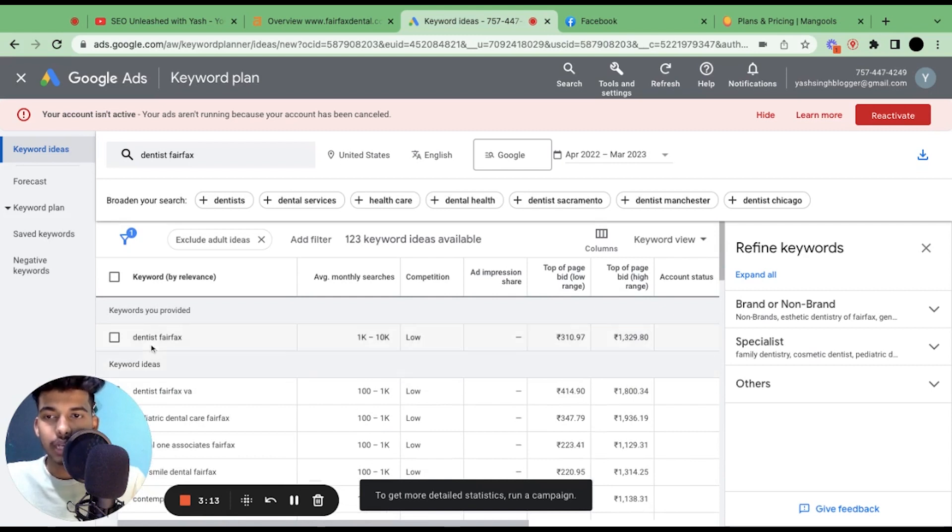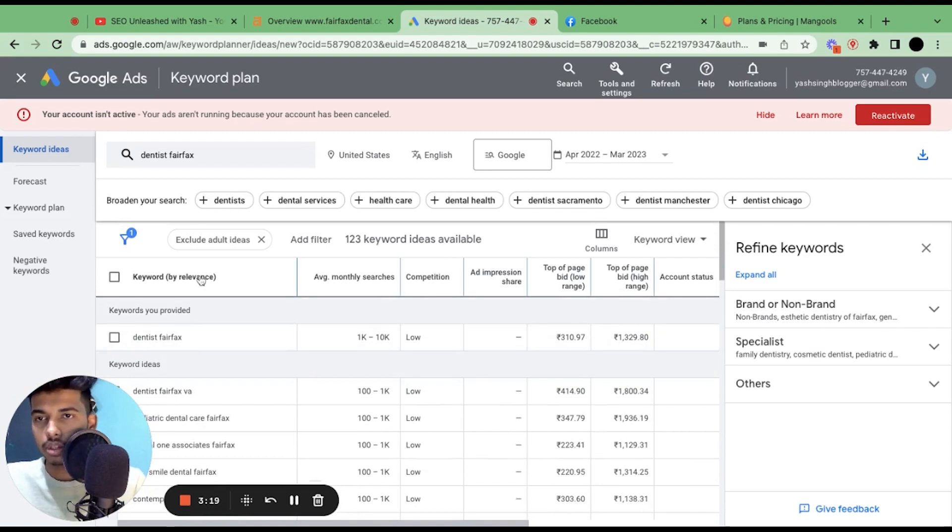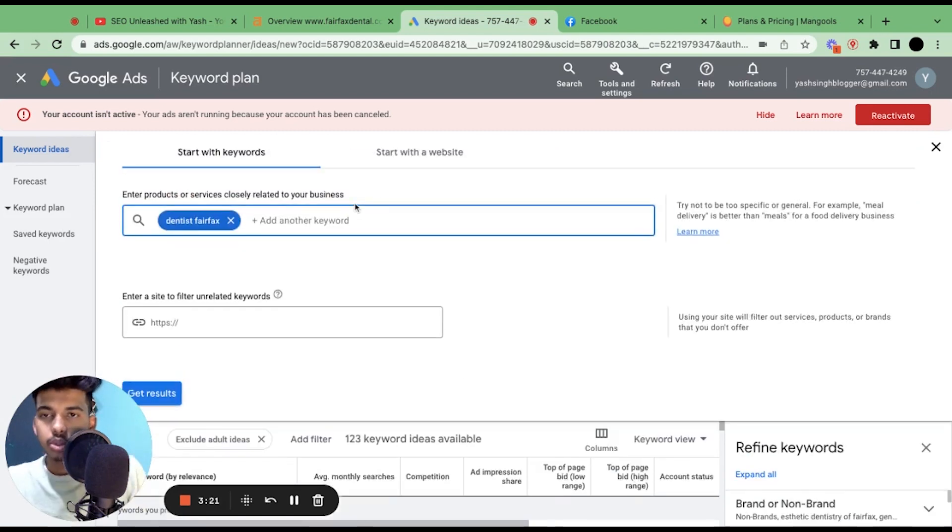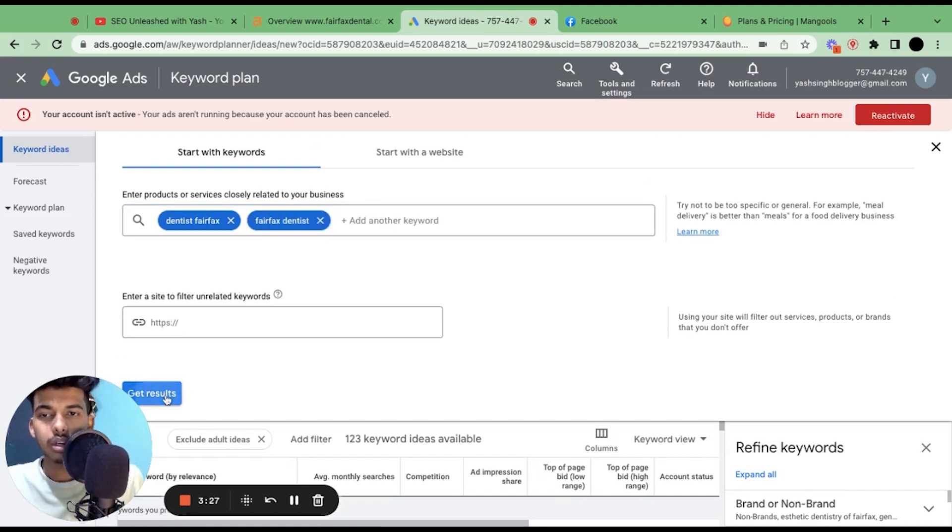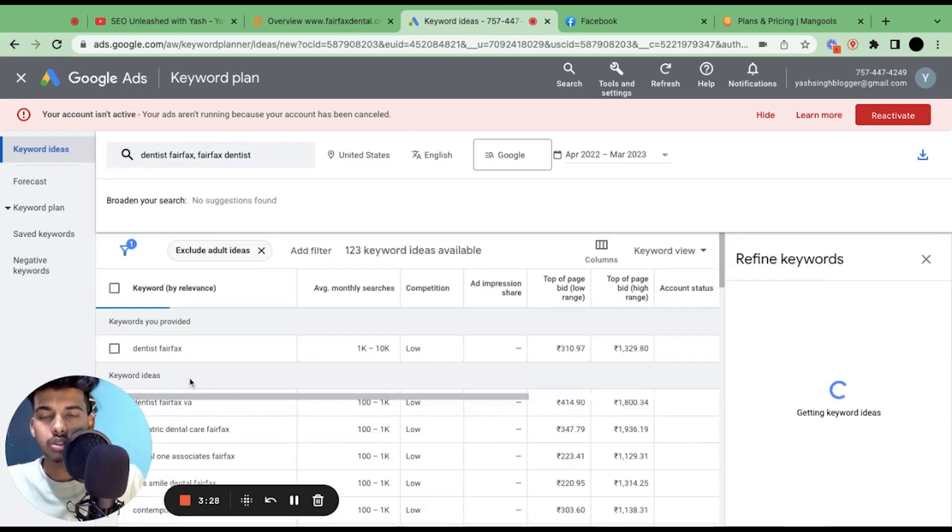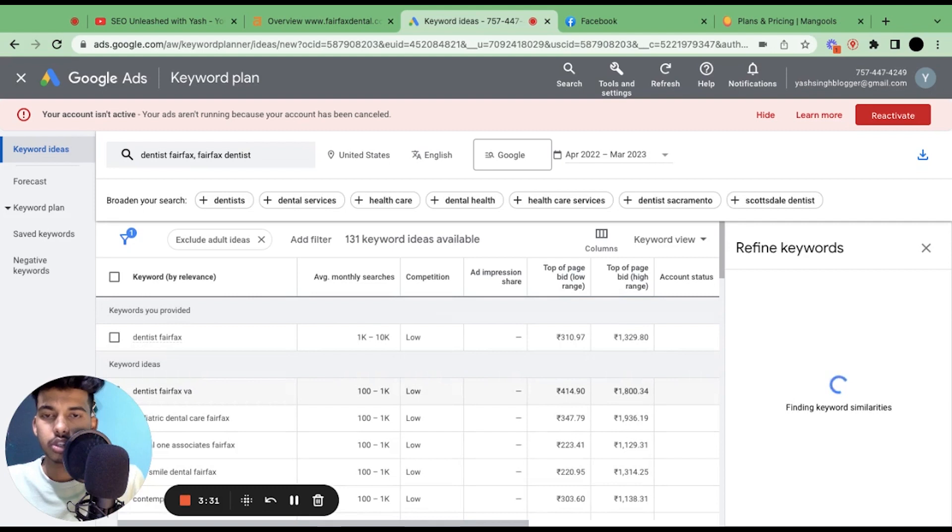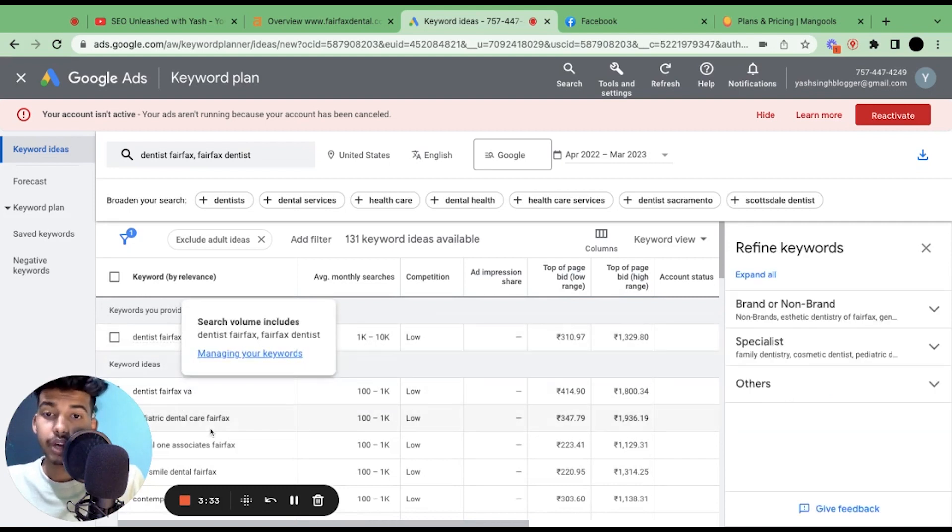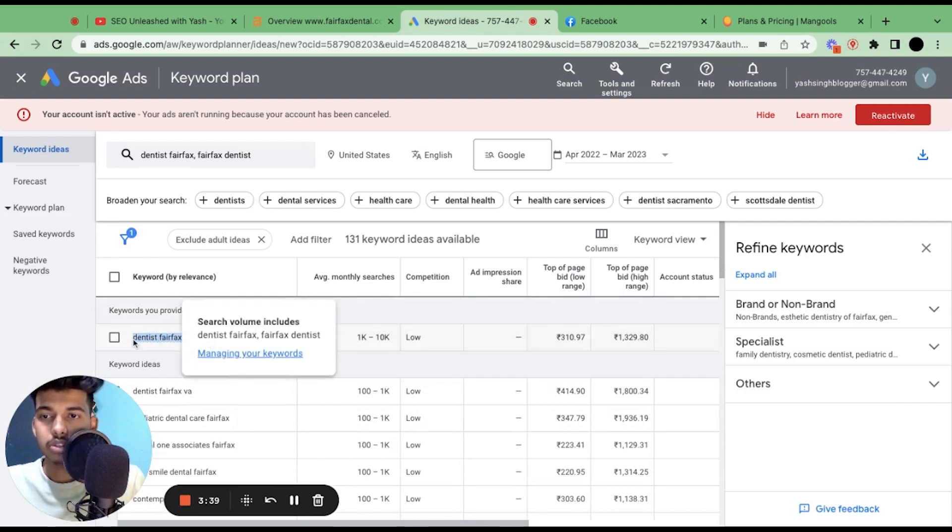What we're getting here is we now know that this is the most searched keyword for the dentist niche in this particular category. You can also do Fairfax dentist, just to see how searchers are exactly searching on Google. So dentist Fairfax is majorly searched instead of Fairfax dentist.